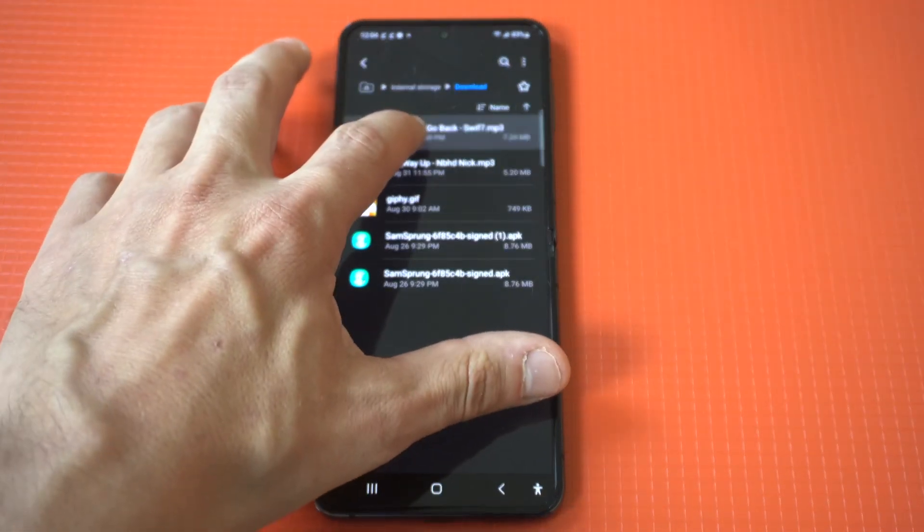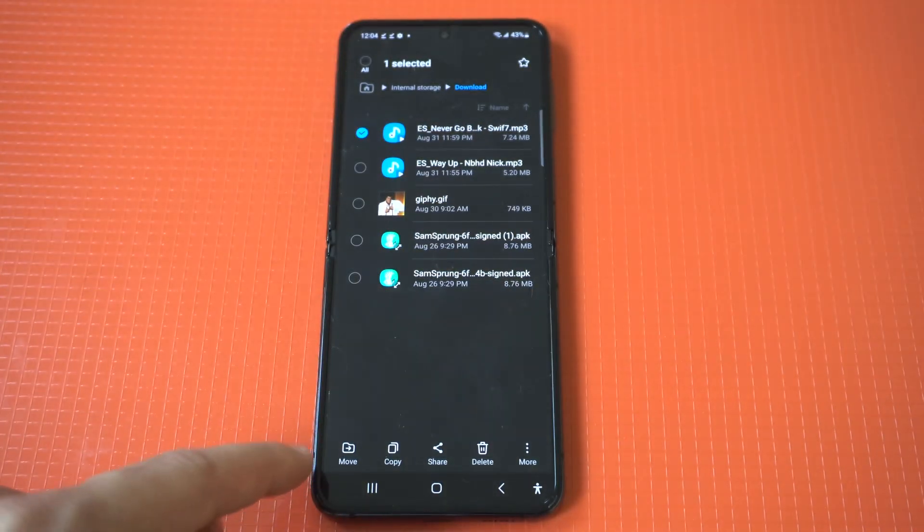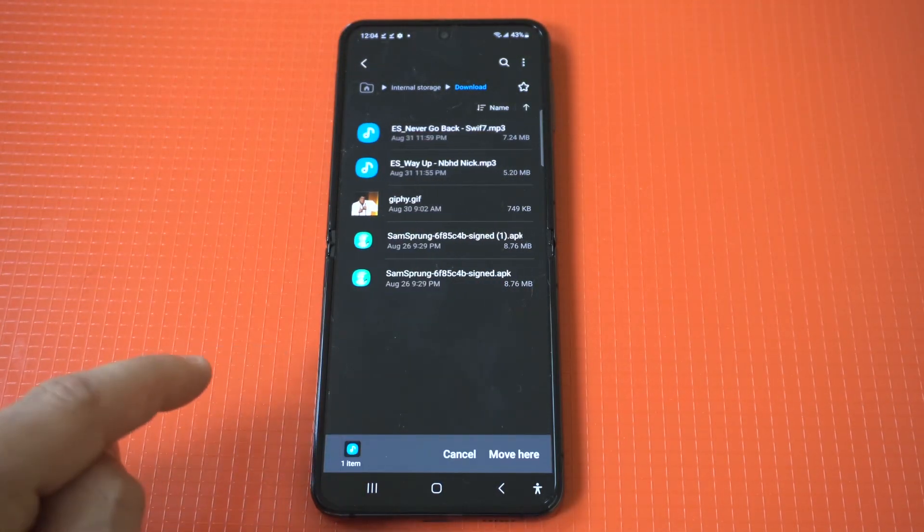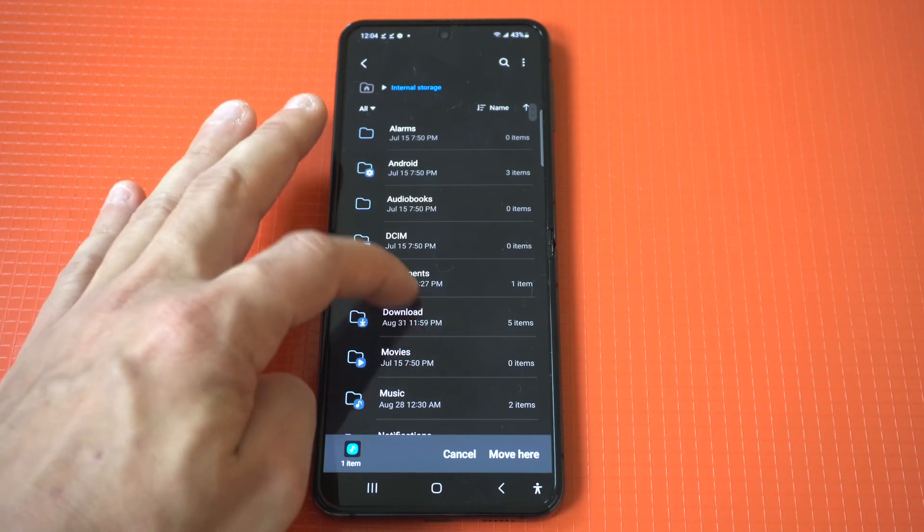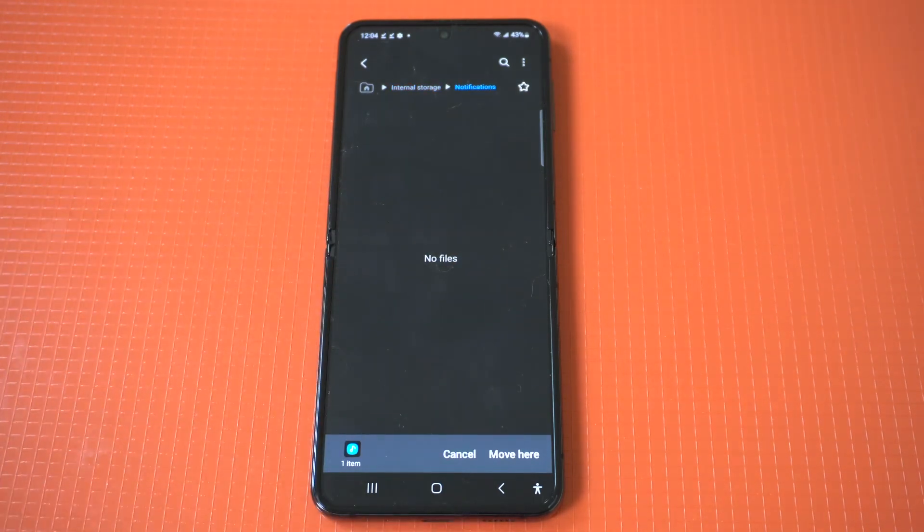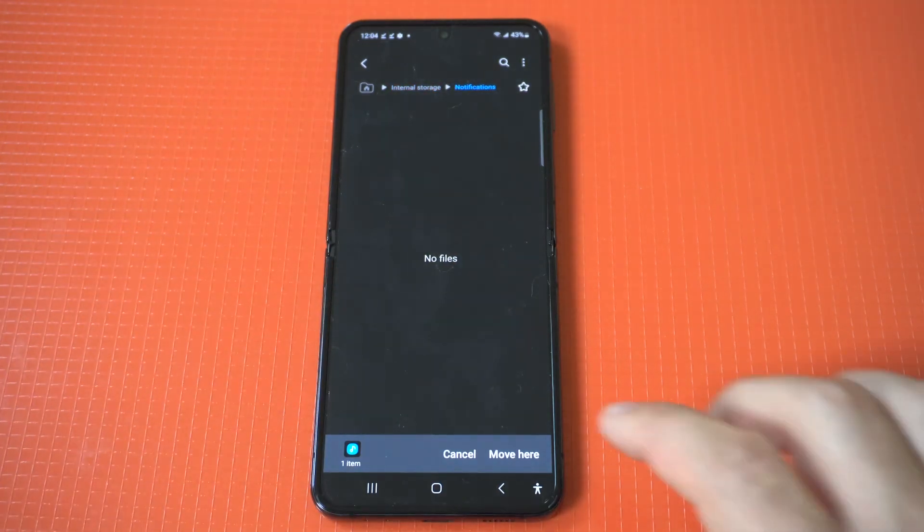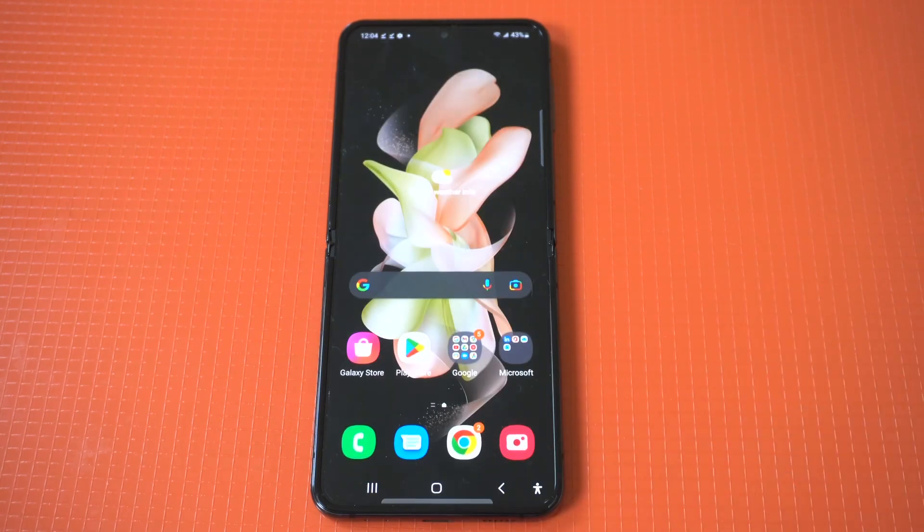Hold down on it and then click Move. What you want to do is move this song or tone or whatever into your notification folder and click Move Here, and then you're good to go.